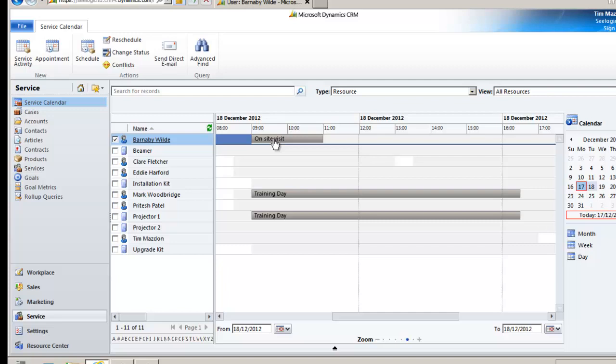When the engineer completes the activity it will move the service activity to closed activities thus providing a full audit trail of actions against this case. If the customer is happy you might well then close the case.